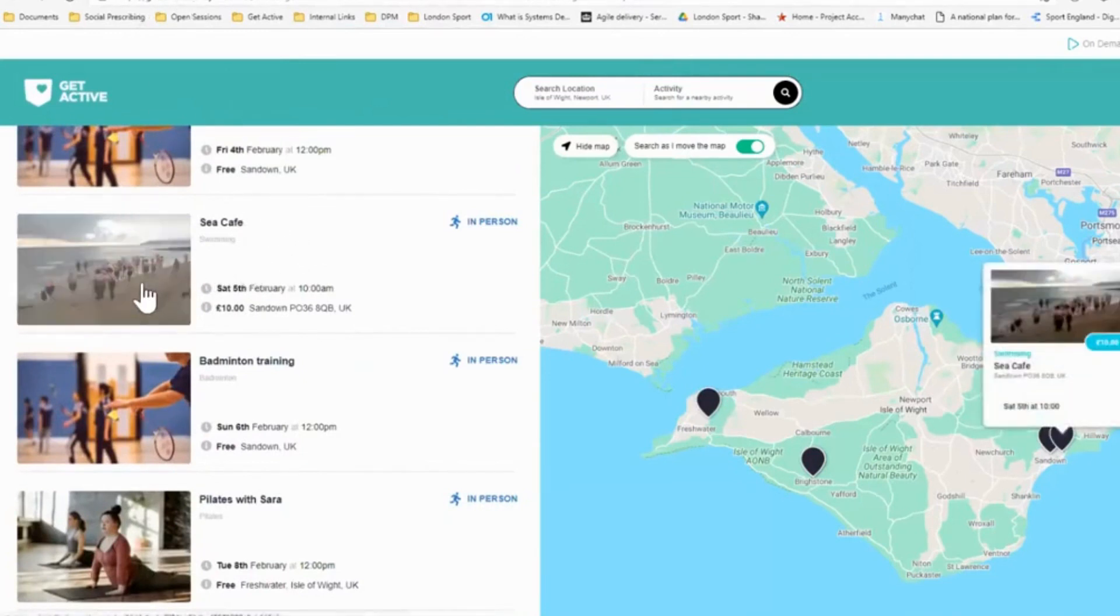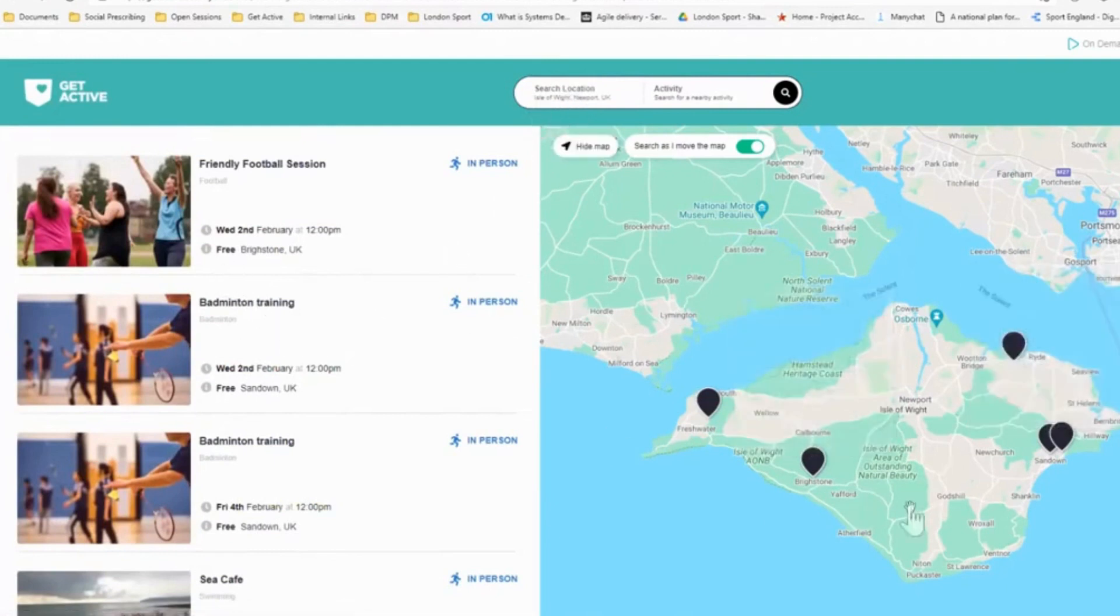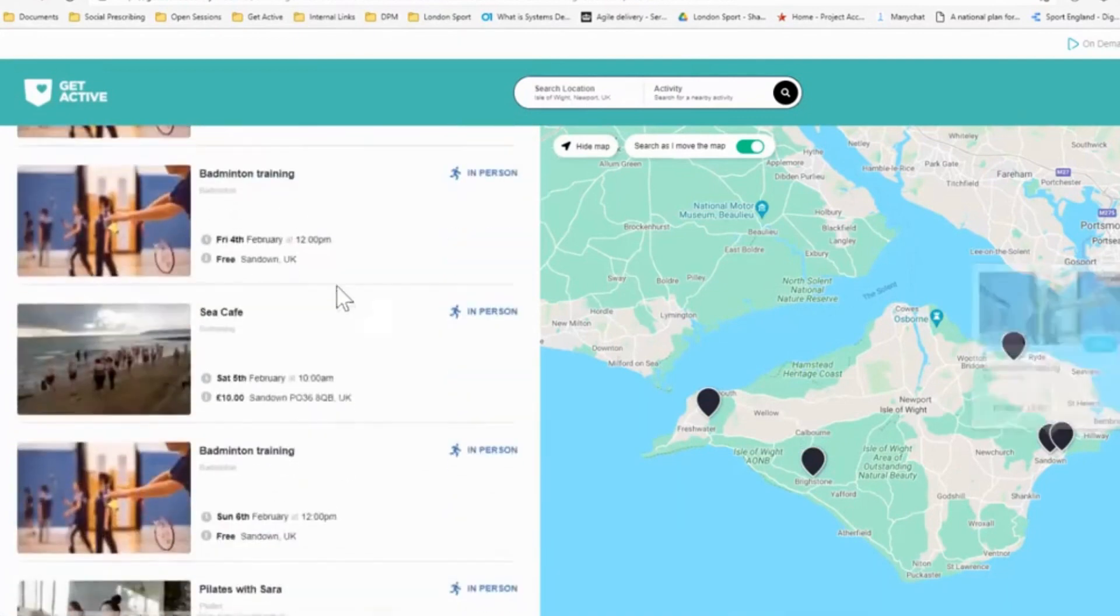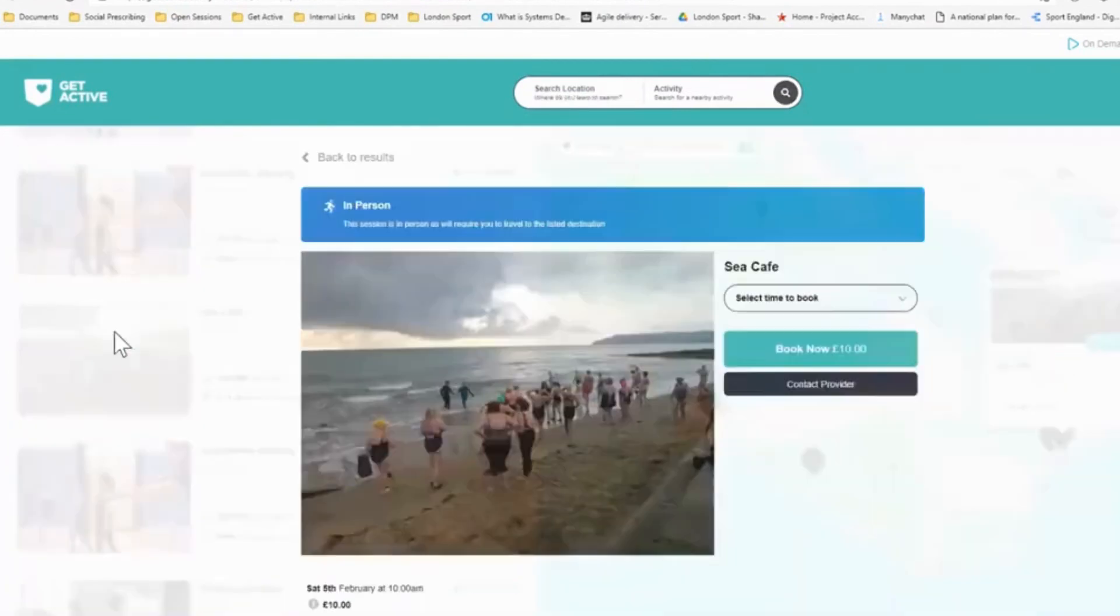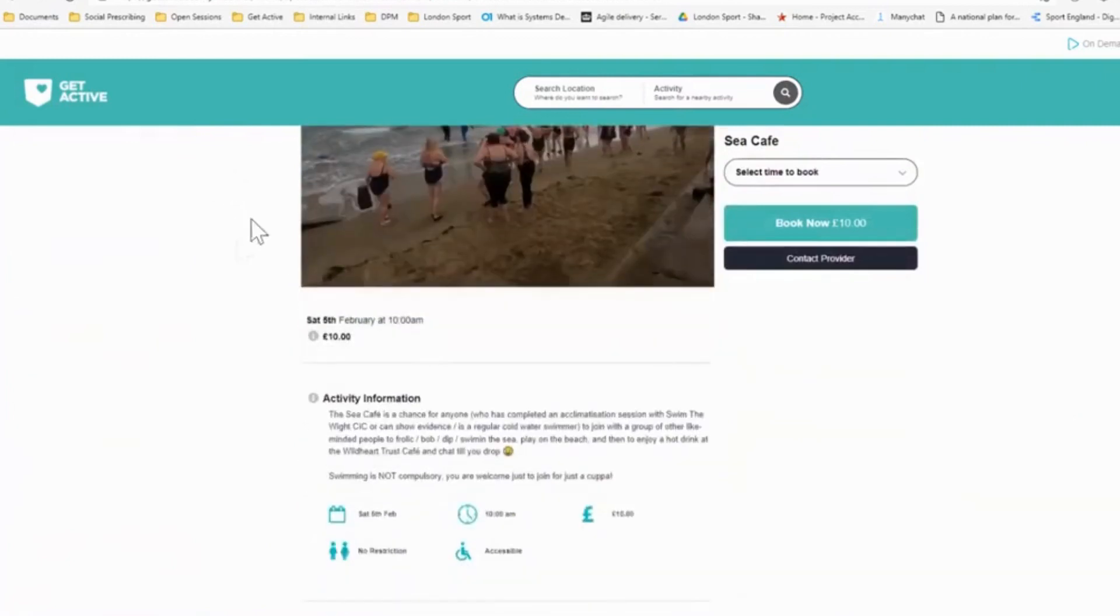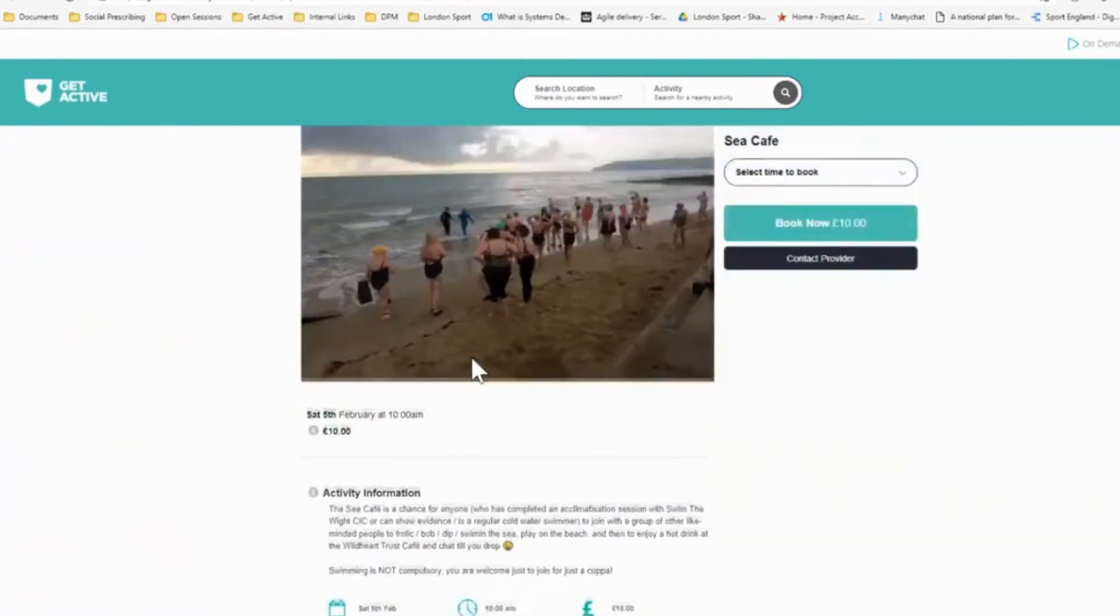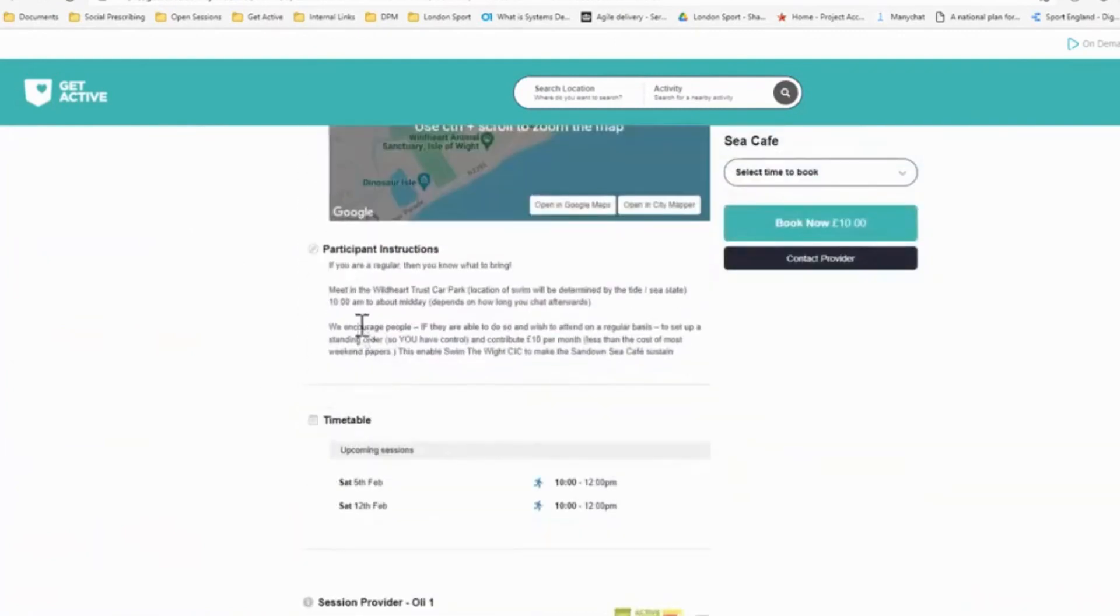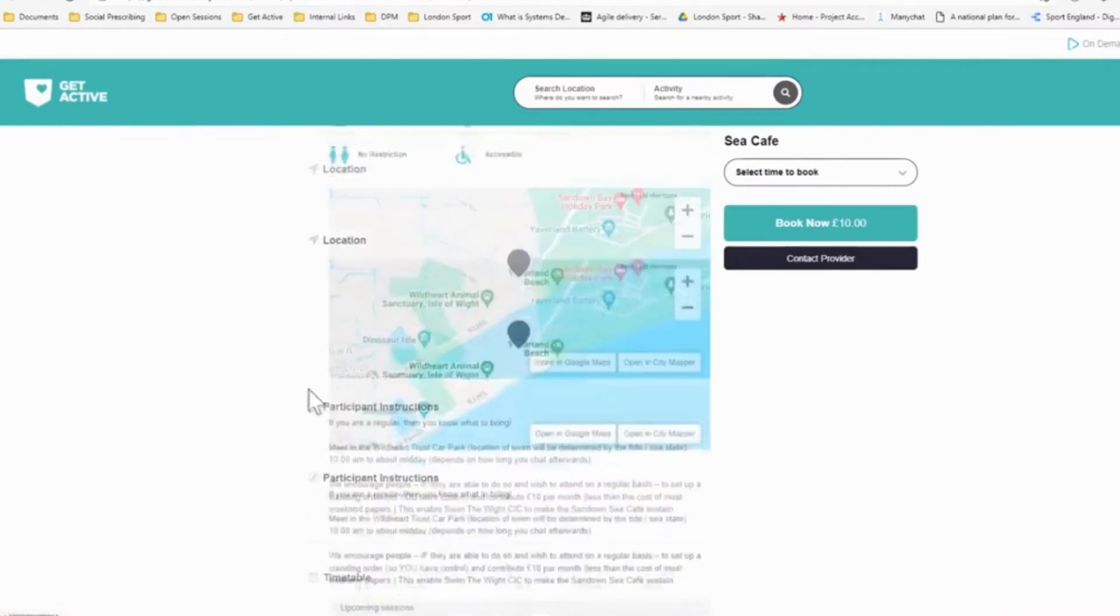And you can see that the sea cafe session has published automatically onto the get active site. This is a site that potential participants on the island would look at to find activities. So they can search for a specific location if they wish. This is currently set to the whole island, but you can zoom in to specific postcodes or areas of the island. And you will find the sessions that are in the vicinity. So if I click on the sea cafe session, you will see all the information that I've published on open sessions has automatically pulled through onto get active. So the picture uploaded, the cost that I wrote, the information, the location, the instructions and the timetable, and also my information. This is all pretend information, but it's all there if you were to have a real event.